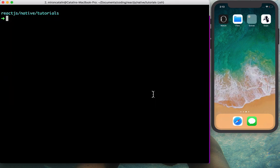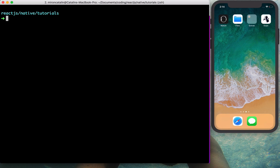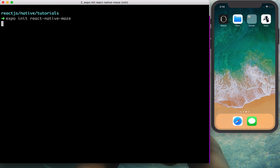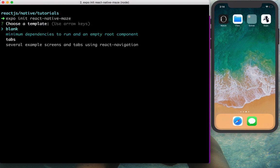Let's jump to the terminal. You need to have the Expo CLI installed globally. If you don't, type: npm install -g expo-cli. Once installed globally, you have access to the expo binary and can init the project using expo init followed by the project name. I'll name mine react-native-maze.